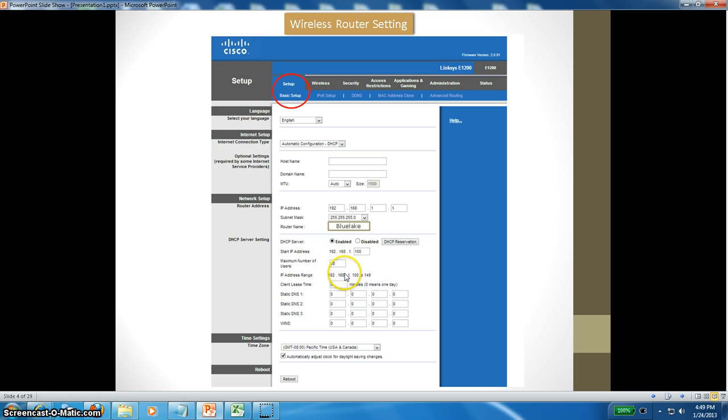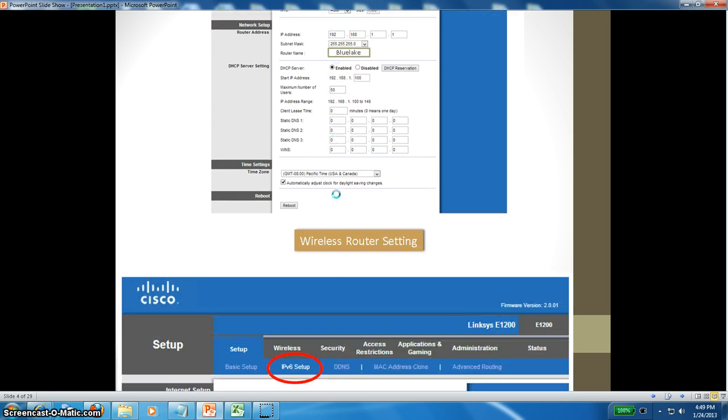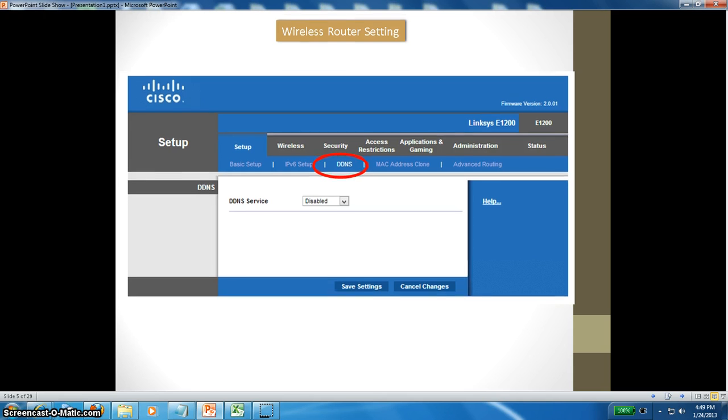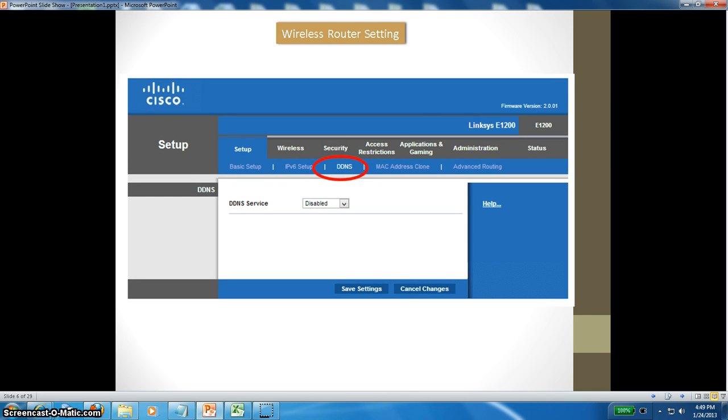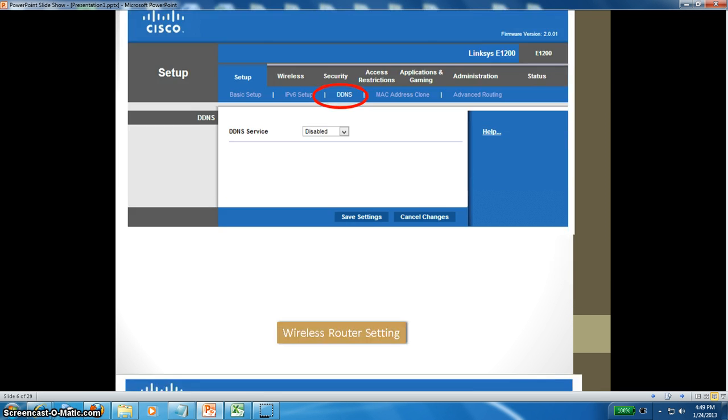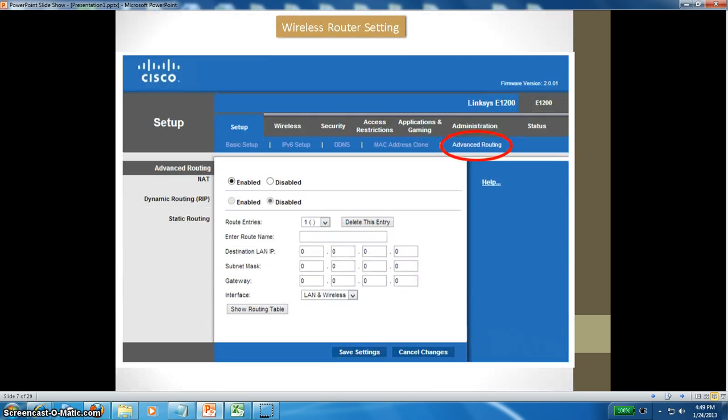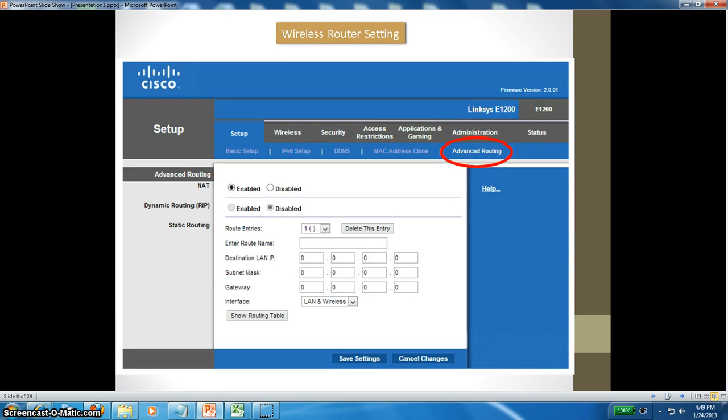Next one is IPv6, which is enabled. I haven't touched it, it's just there by default. DDNS is disabled. Wireless router setting MAC address clone is disabled. Advanced routing is enabled; I don't have to do anything, so I left it as default.